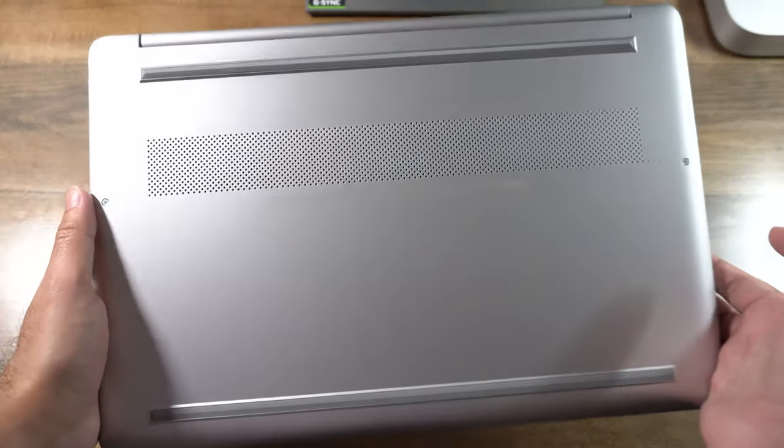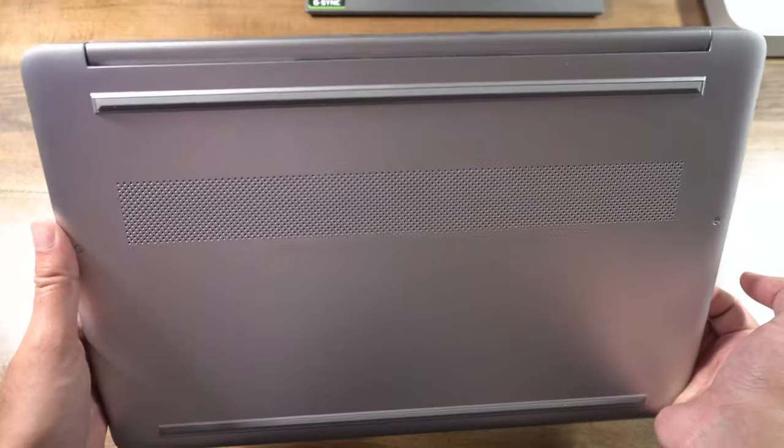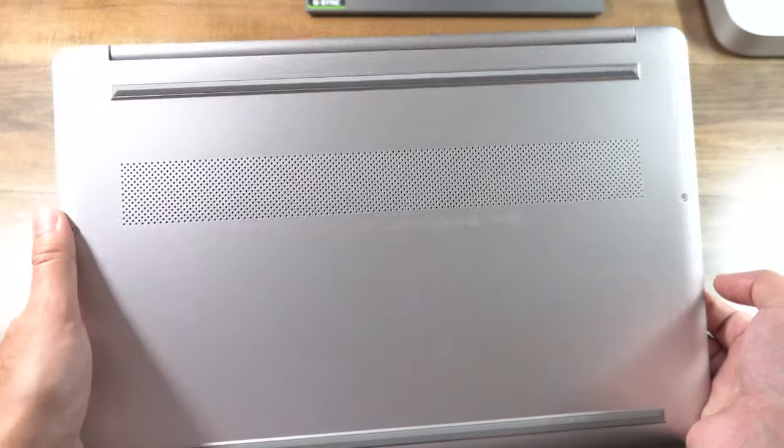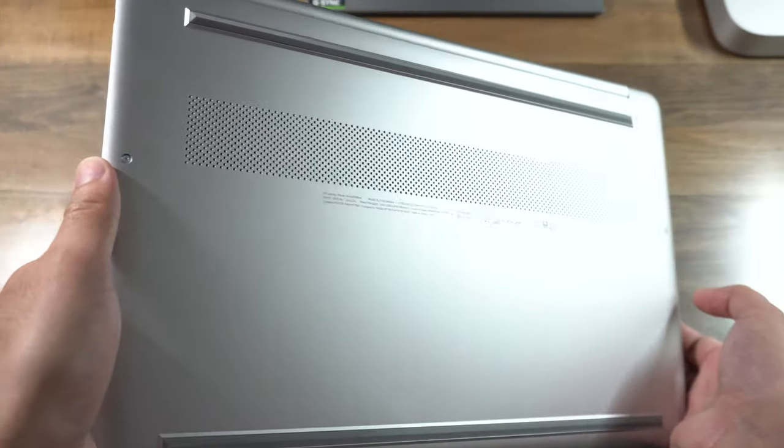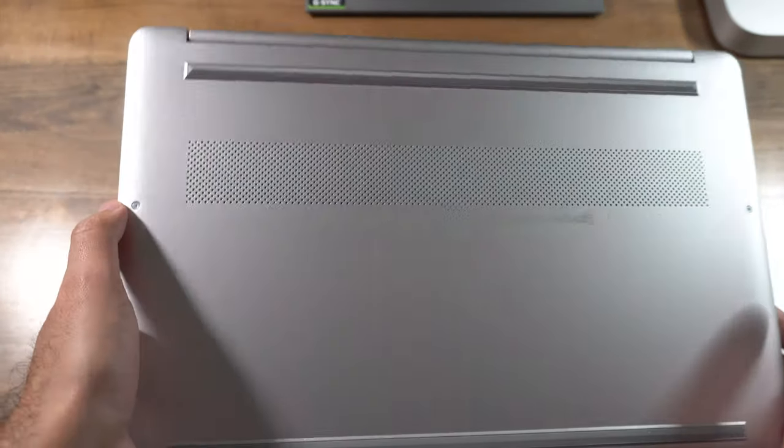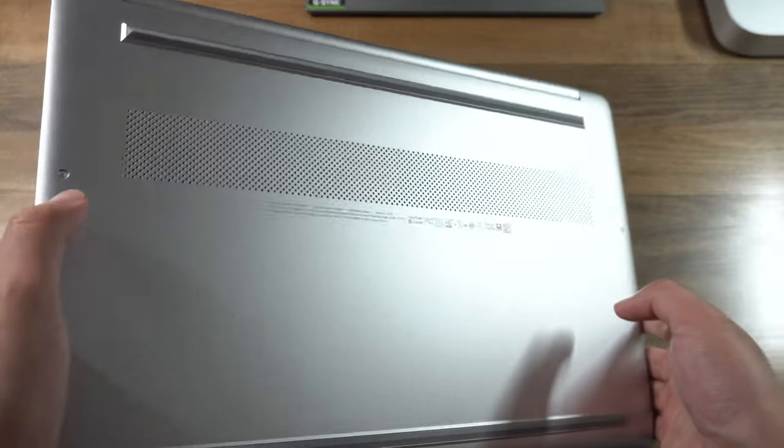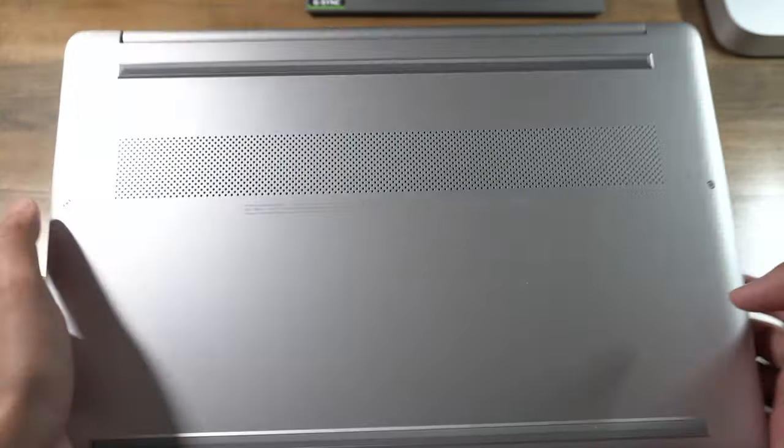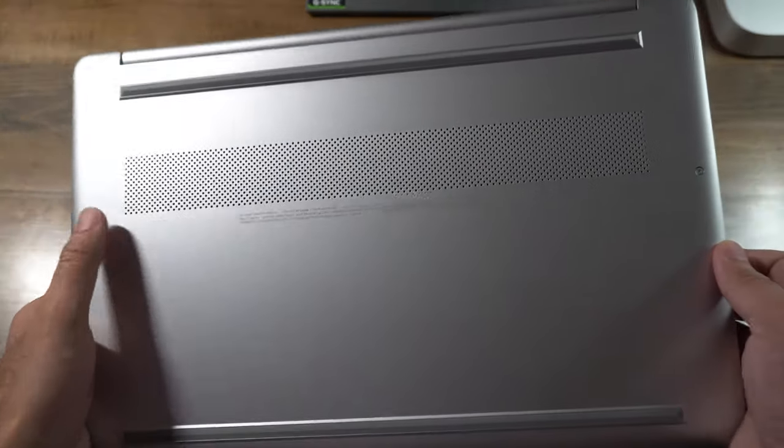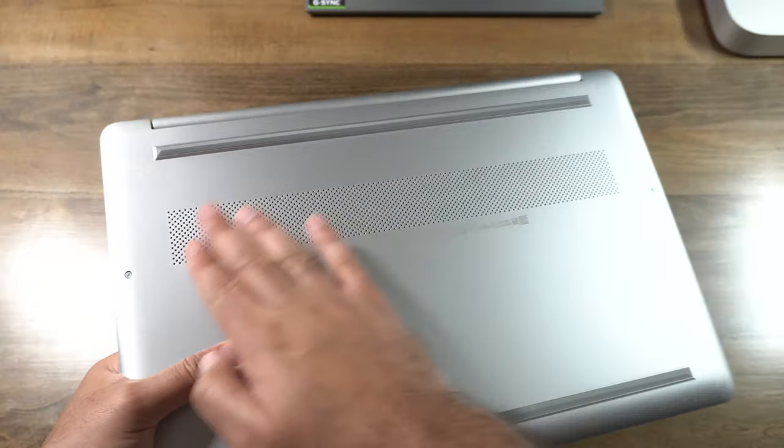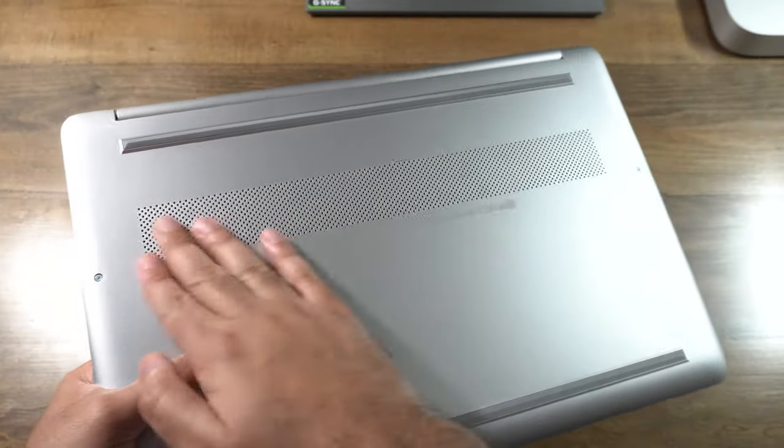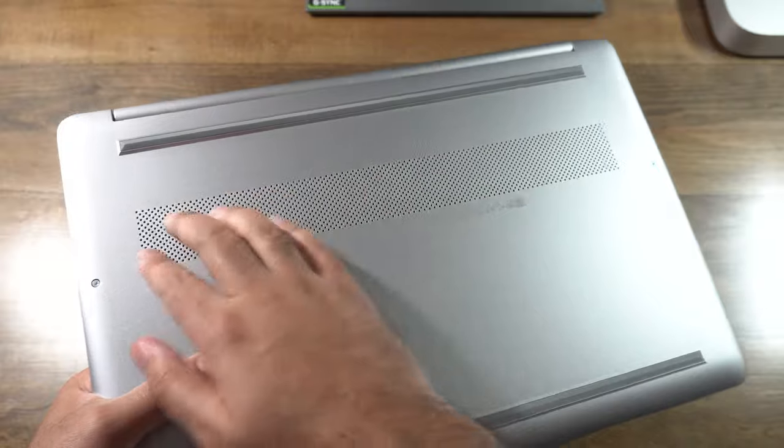The bottom of the laptop is pretty standard stuff. So you have a nice long linear air intake vent for cool air to enter. And while the rest of the bottom is pretty much a hard TPU or plastic finish, really not a whole lot to see here.